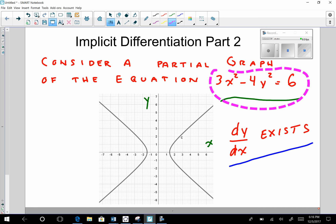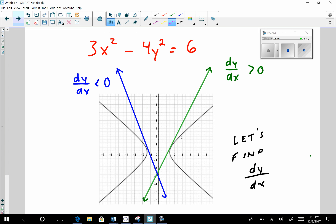Given this equation and the partial graph, dy/dx does indeed exist. So how are we going to go about finding this derivative of y with respect to x? We'll go to the next slide.